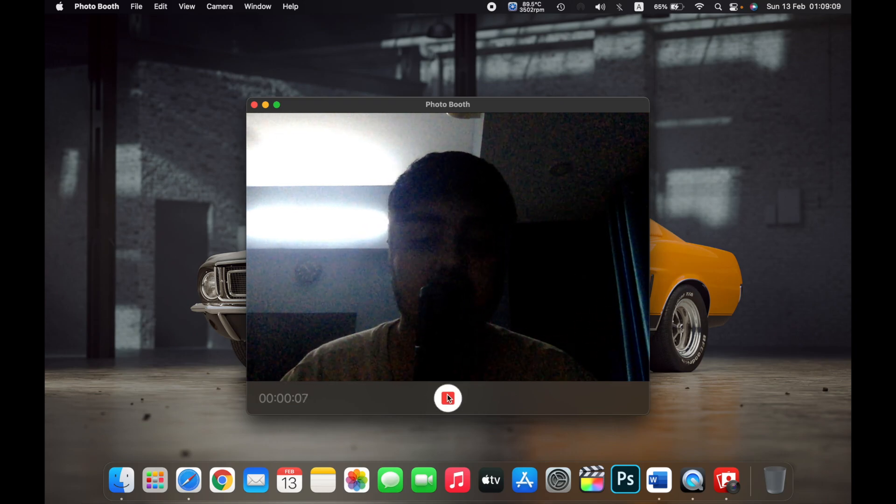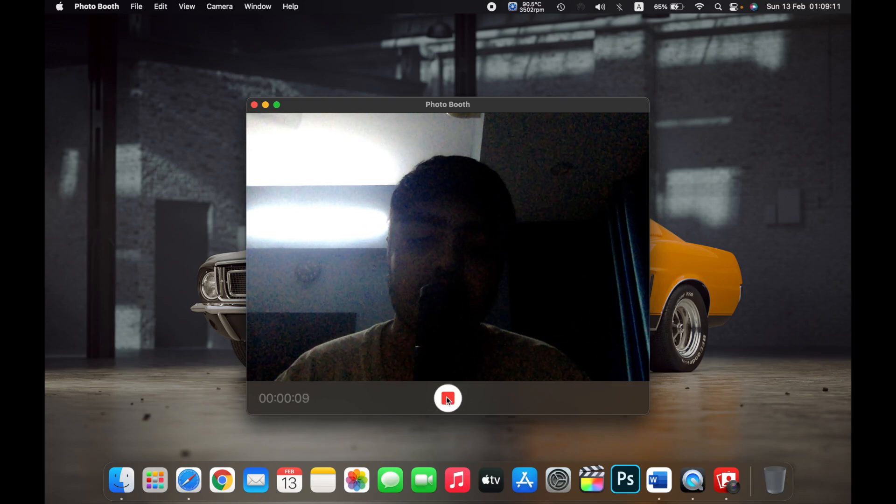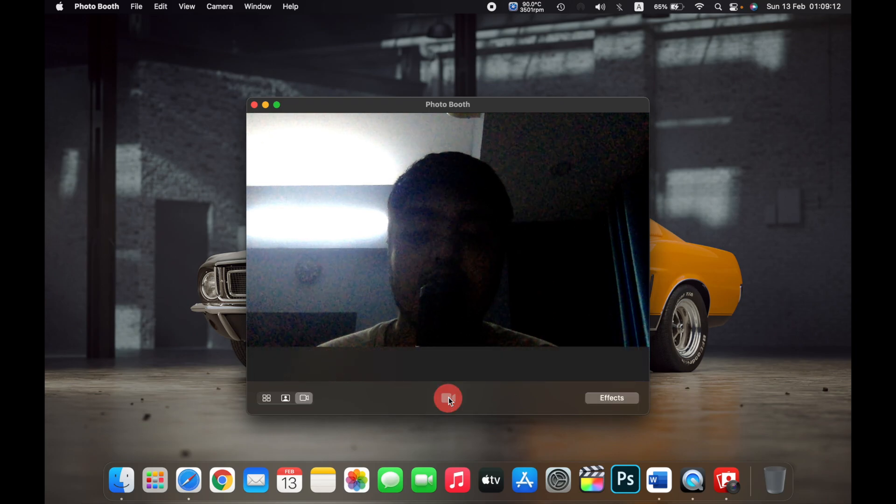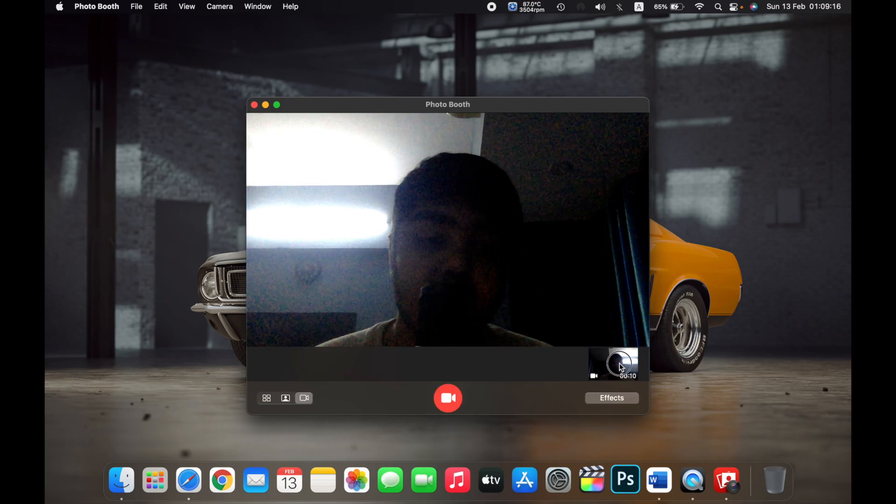To stop recording this video, just click on the button again and it has stopped recording the video. You can view this video by clicking over here.